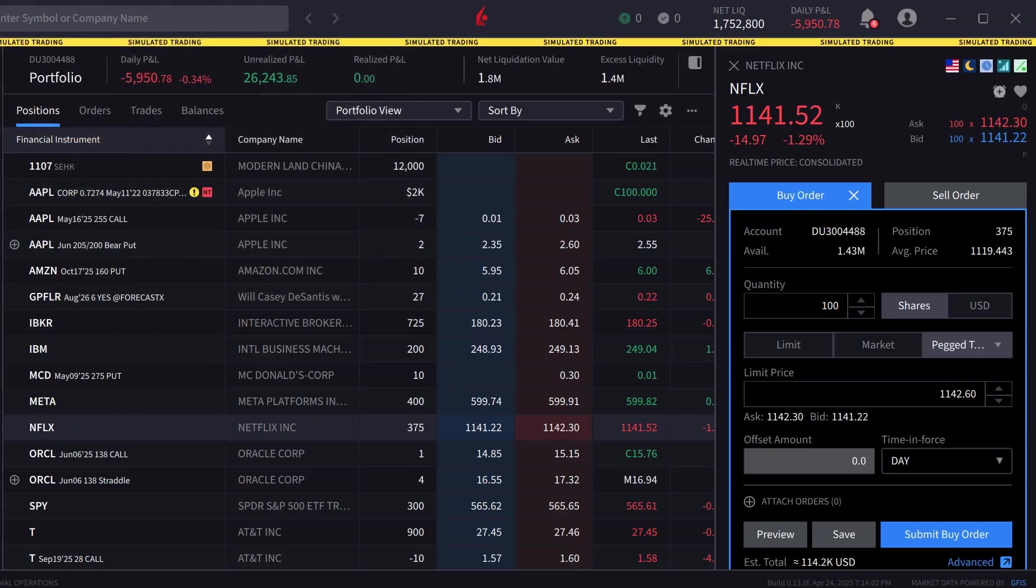Currently, most venues do not accept an offset from the midpoint, so the offset amount box is set to zero. In the future, exchanges may allow an offset.